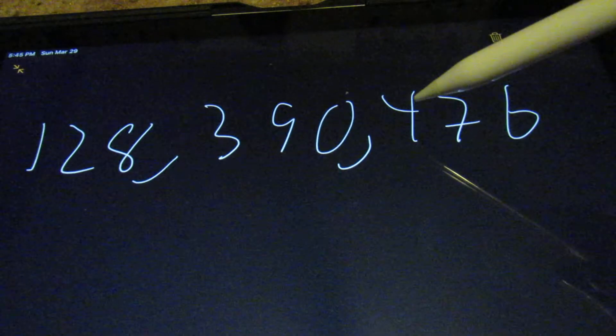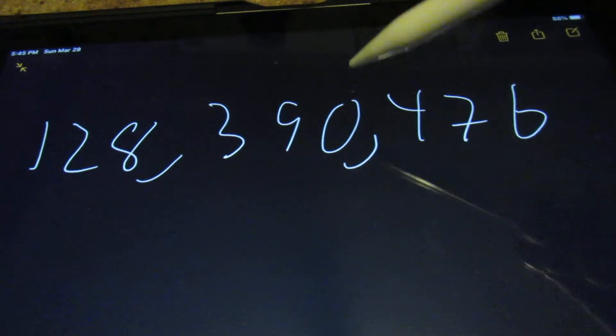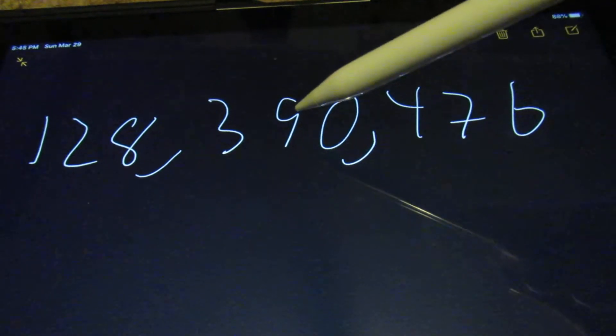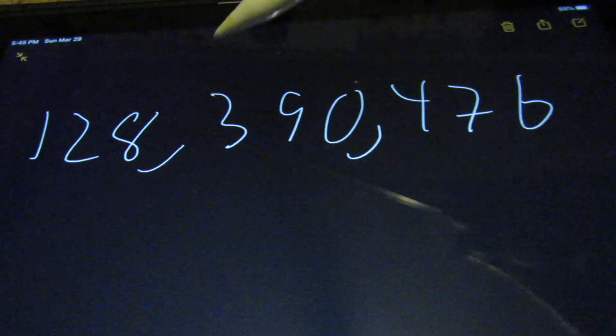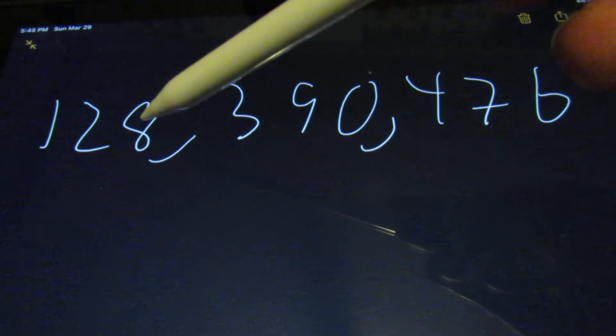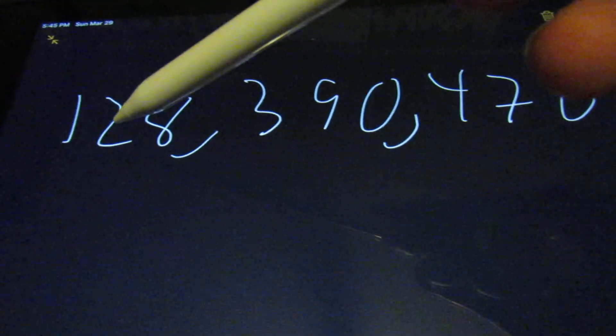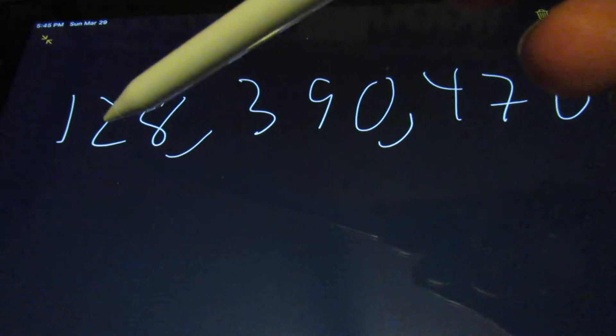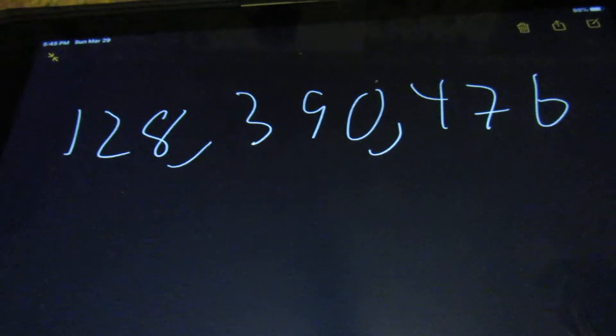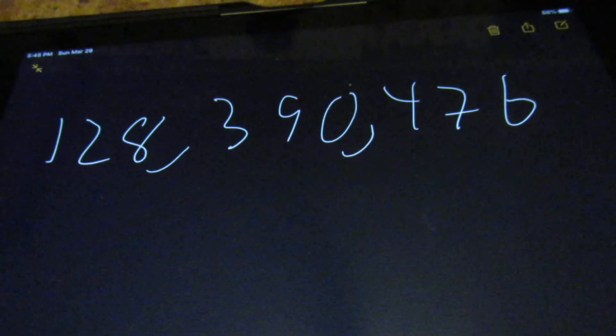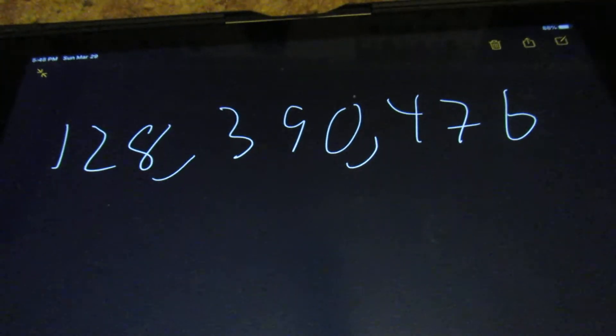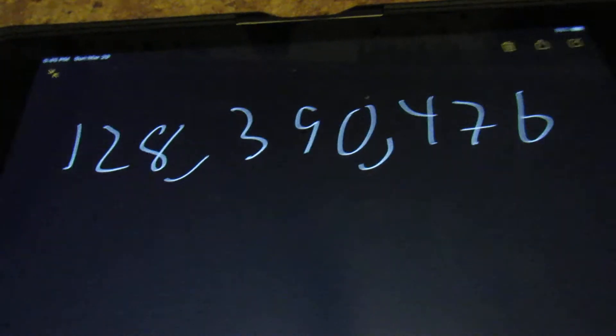tens, hundreds, thousands, ten thousands, hundred thousands, millions, ten millions, hundred millions. You do need to put the S at the end of the word.